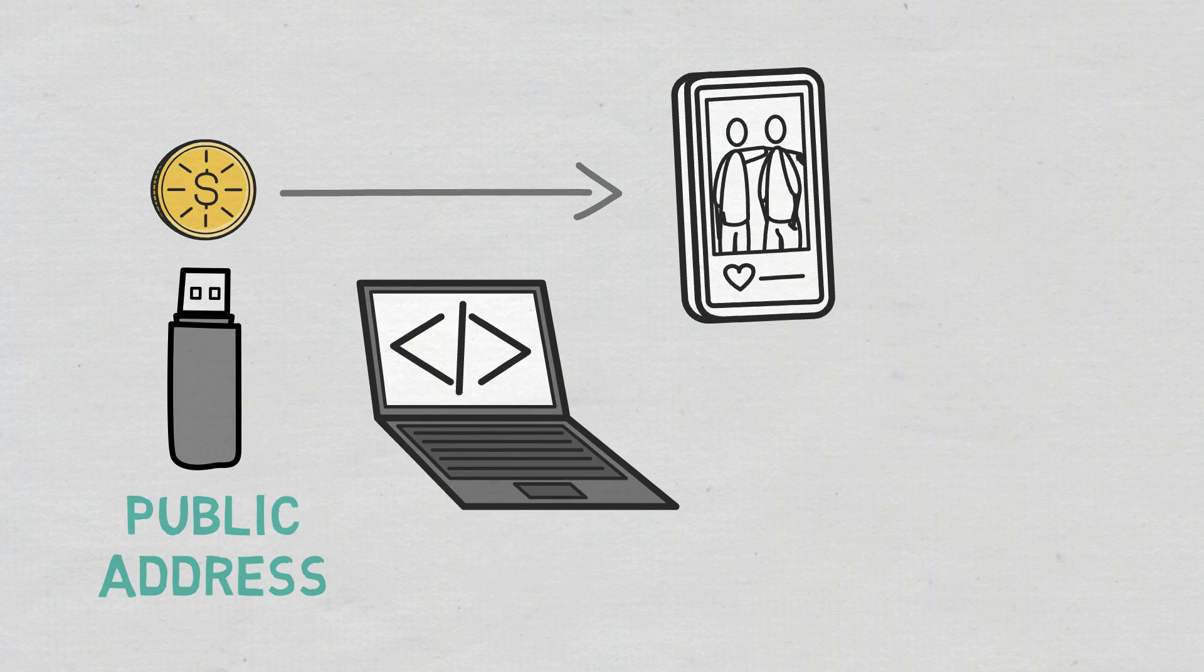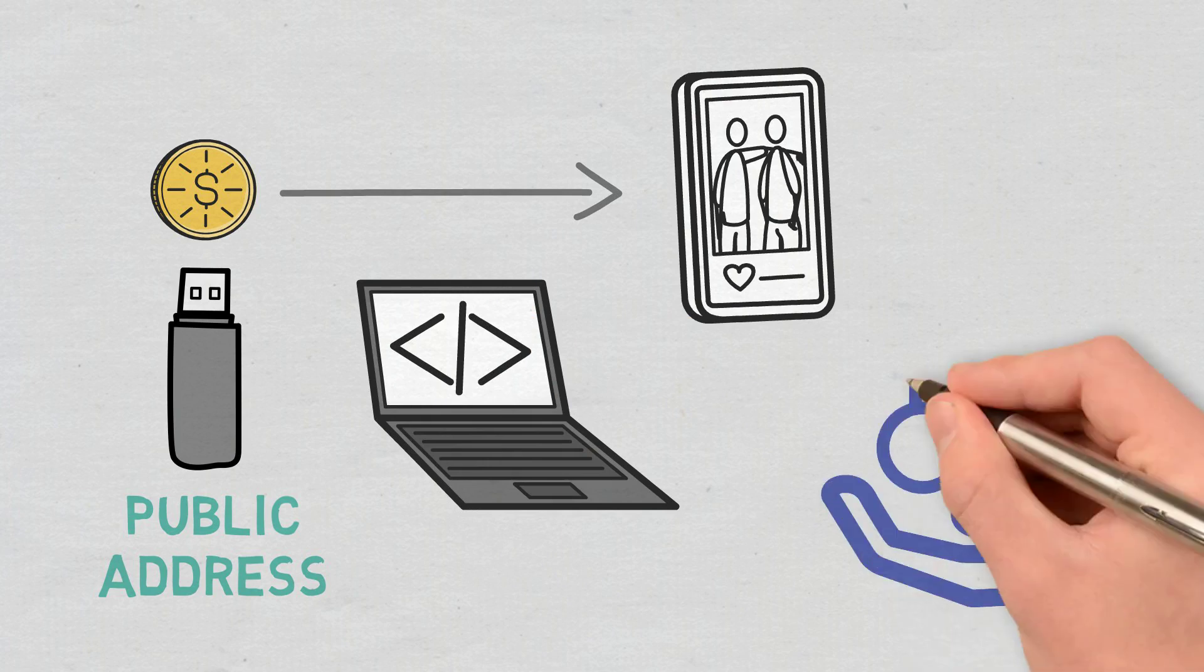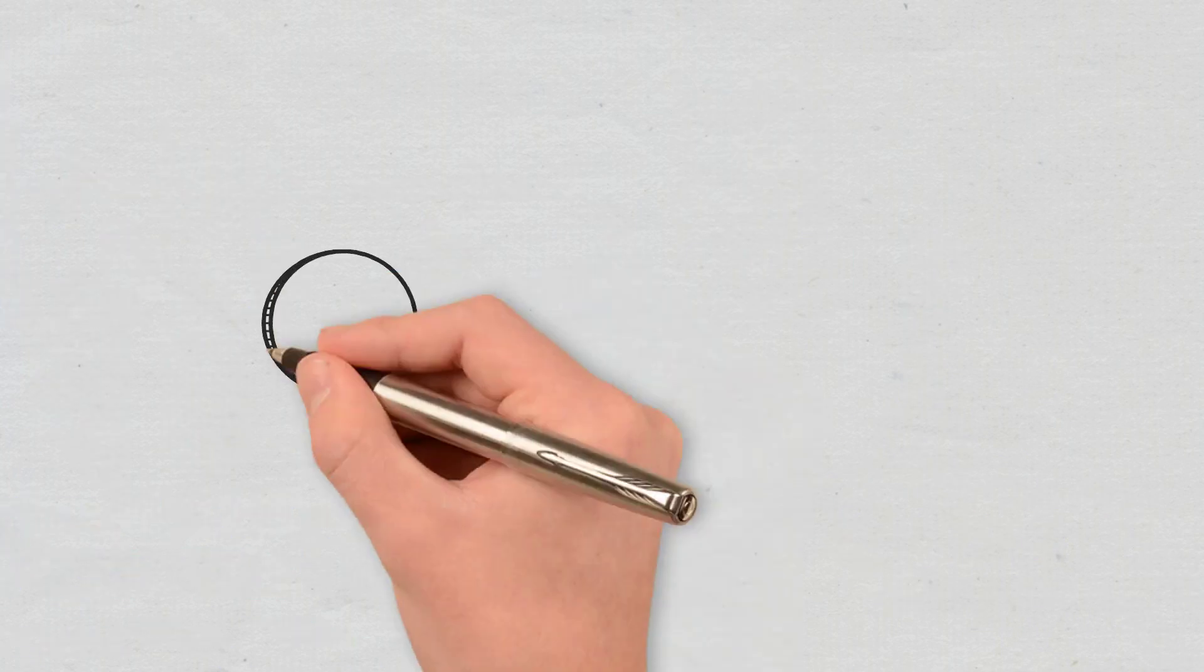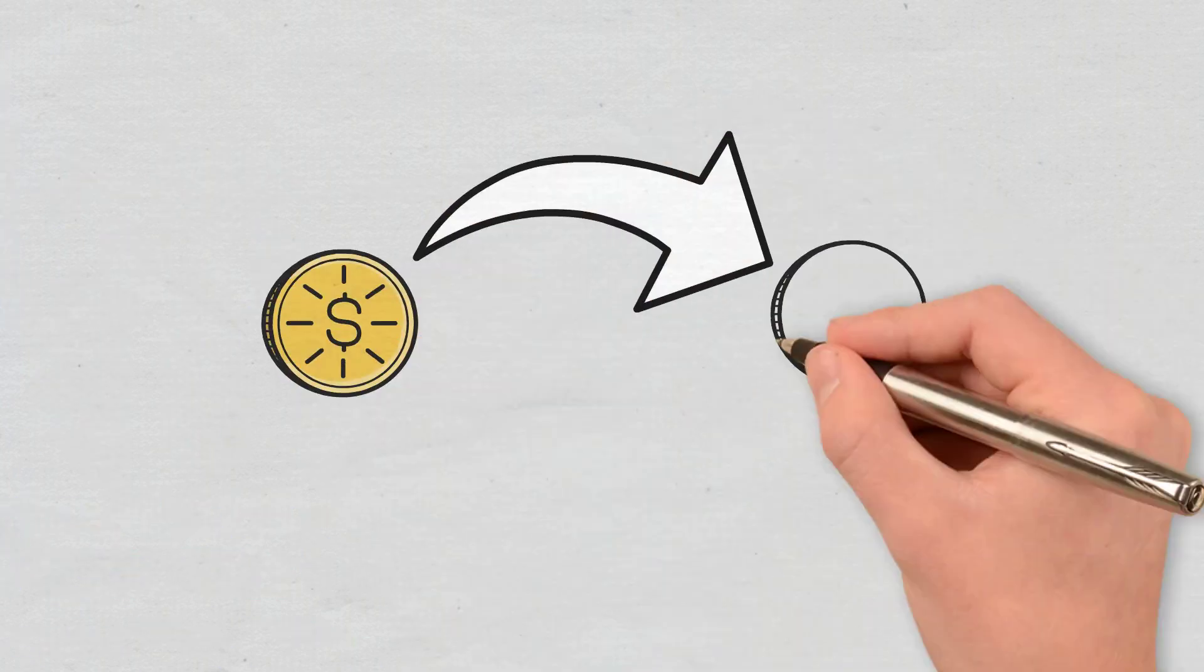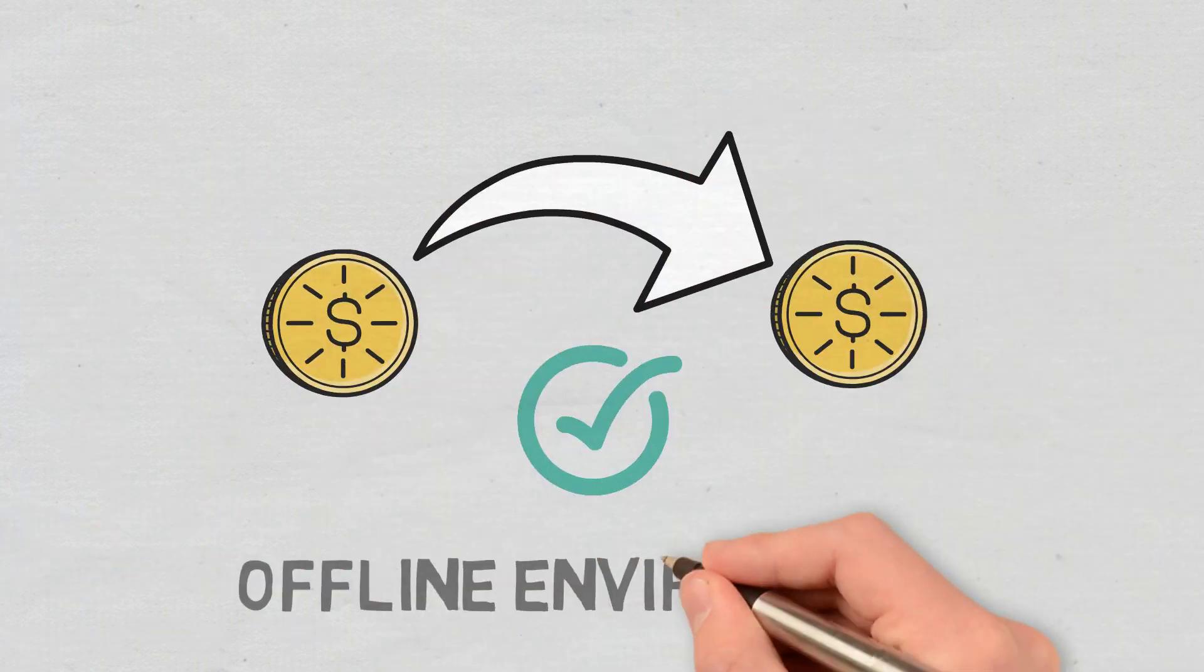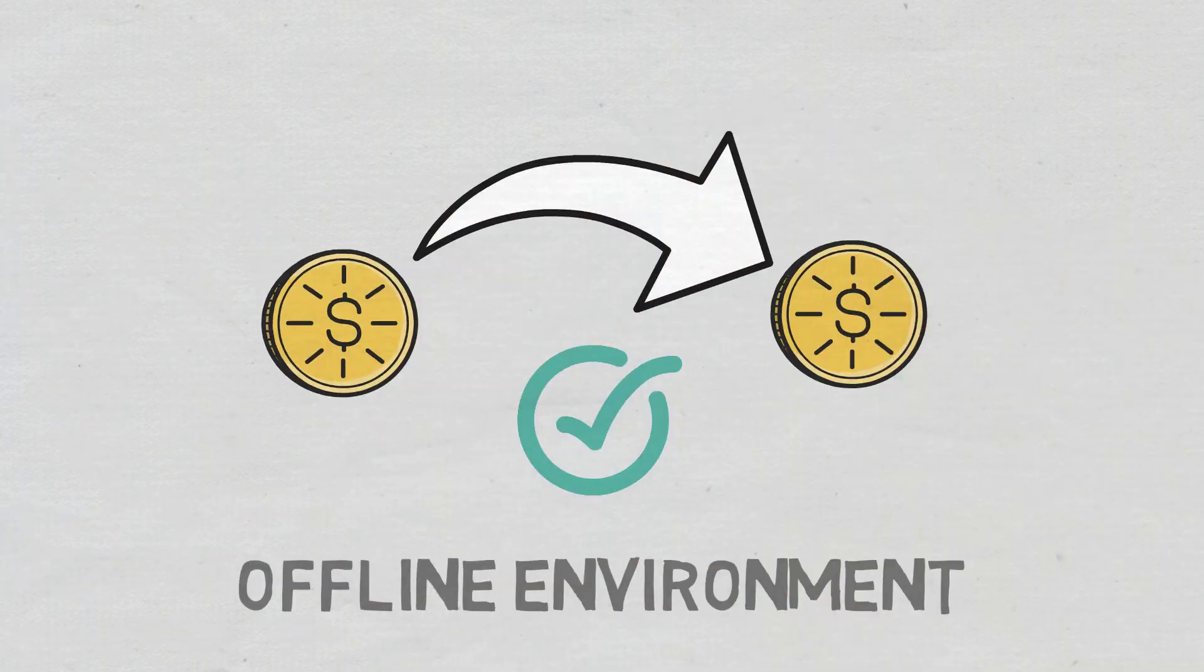Once you do so, you'll just have to sign the transaction with your private key. The cold wallet will confirm the transaction in an offline environment.